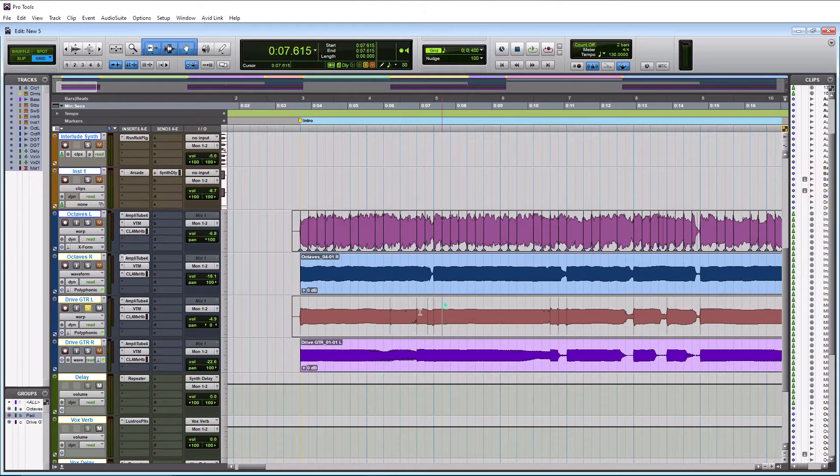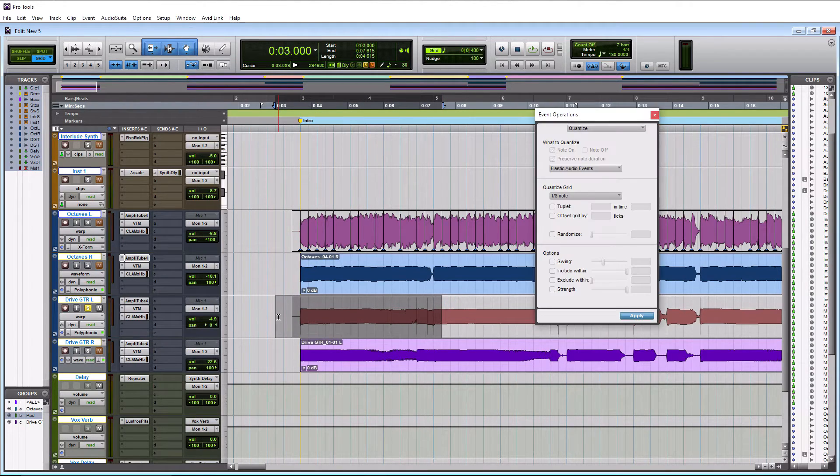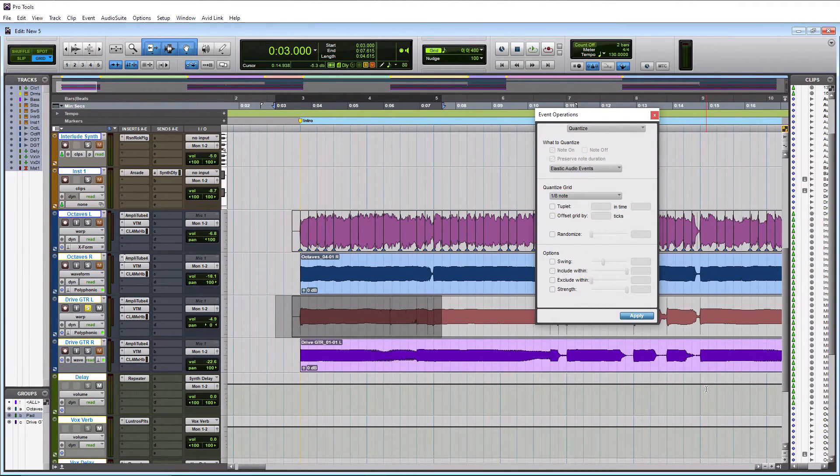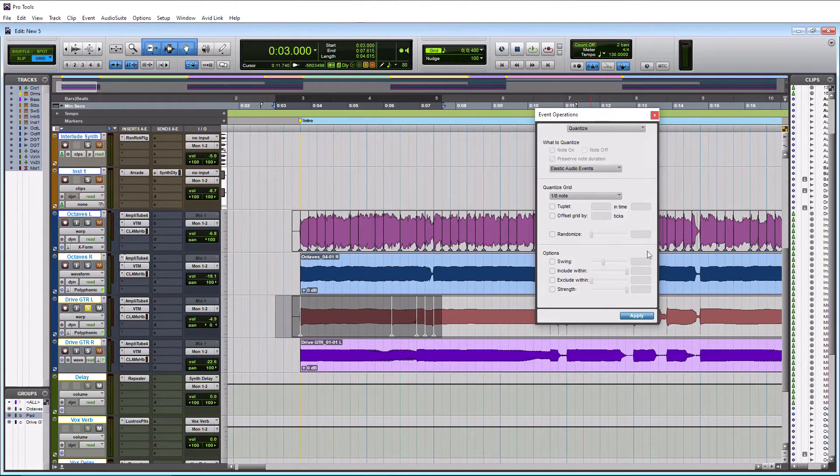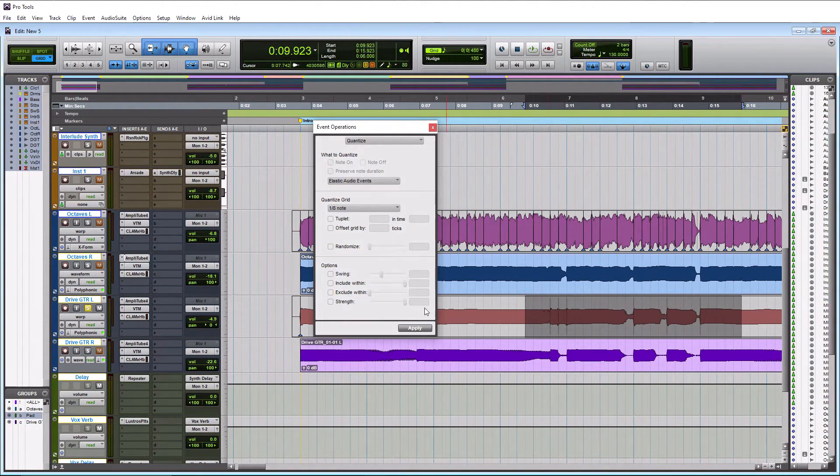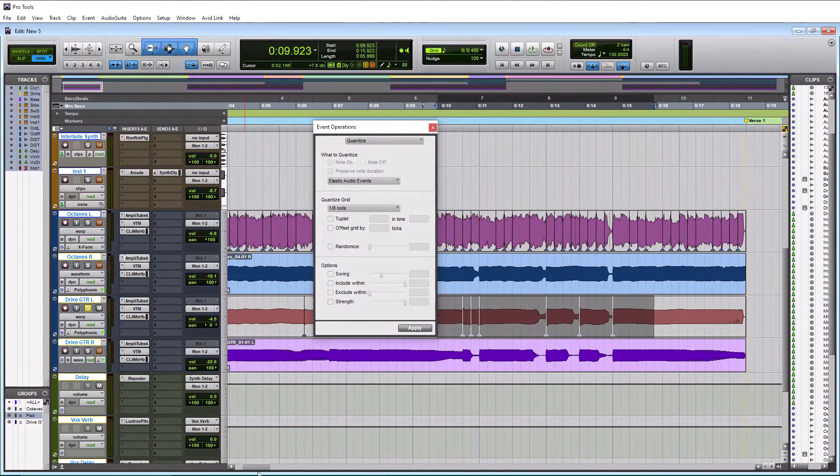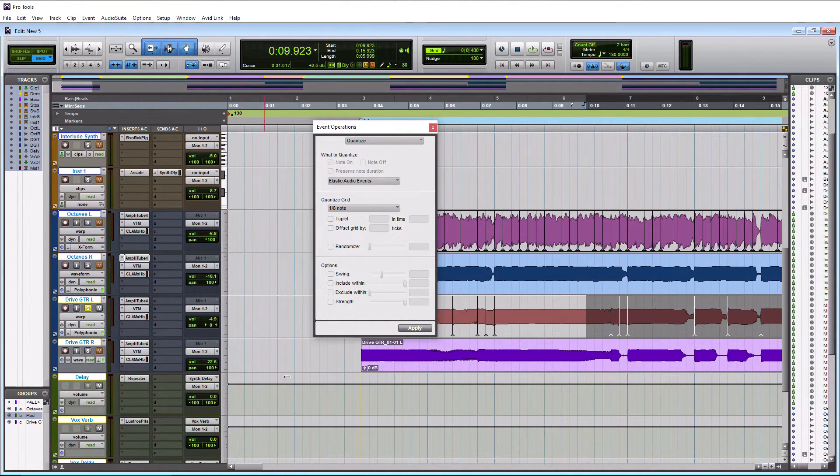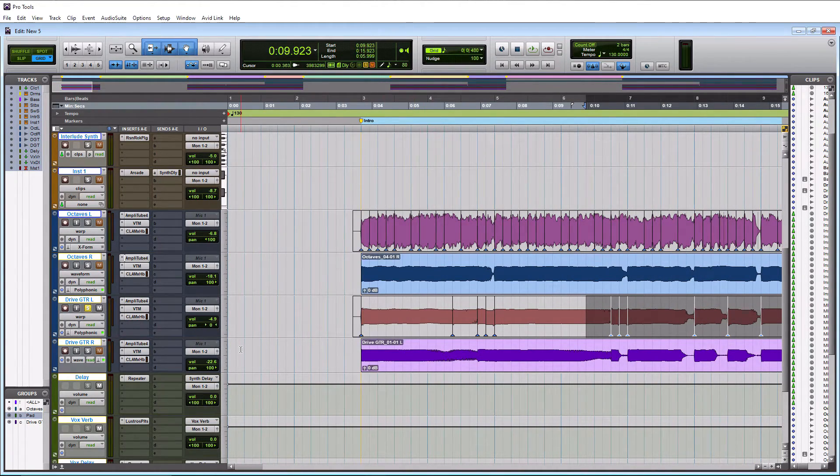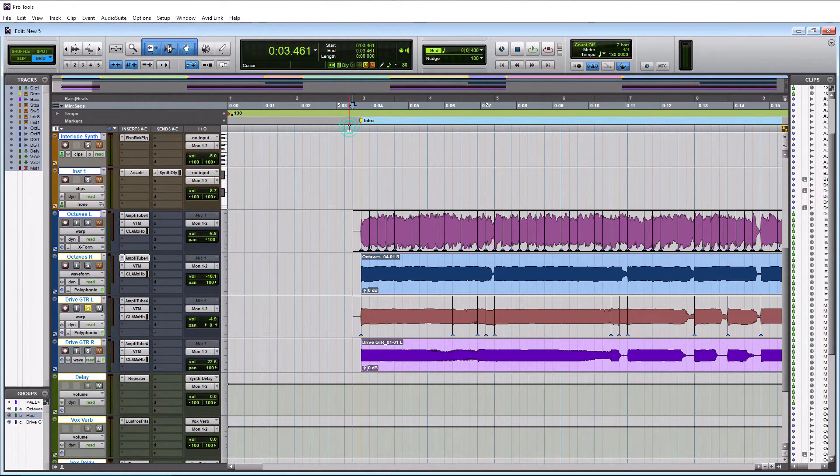So we'll hit the funnel tool here. We will hit polyphonic. We will go to warp. We will highlight our first passage here. Do Alt numeric 3 on a PC or Option numeric 3 on a Mac. We'll hit apply. Then we'll go over to here. Grab all of these. We'll hit apply. Scroll on over. And that's actually everything. So we did that whole track in, what was that, like less than 10 seconds?